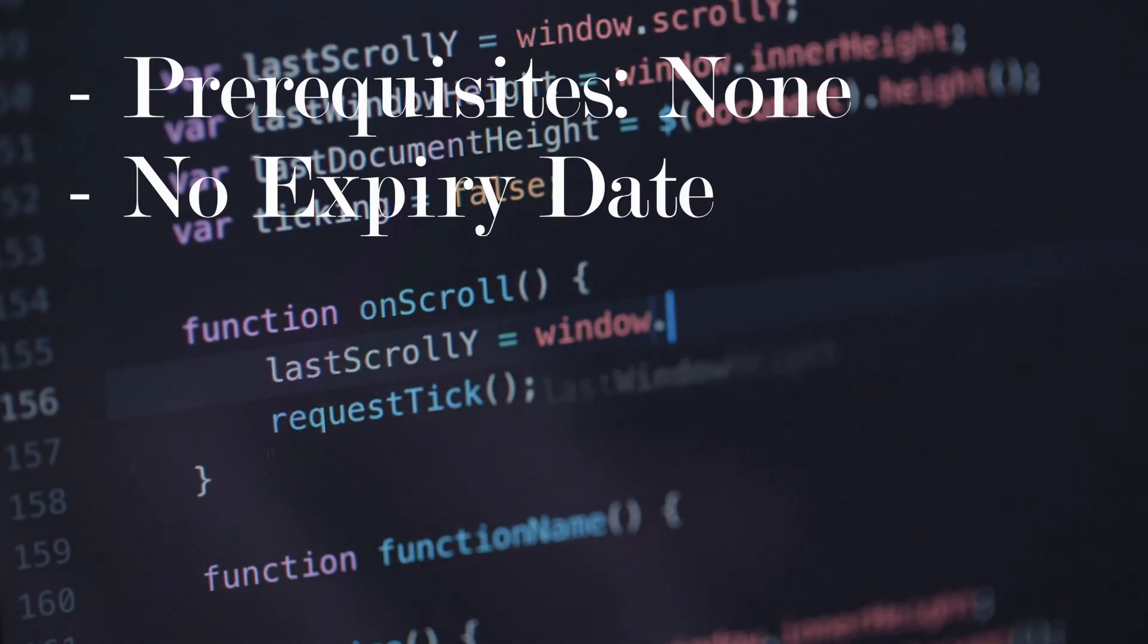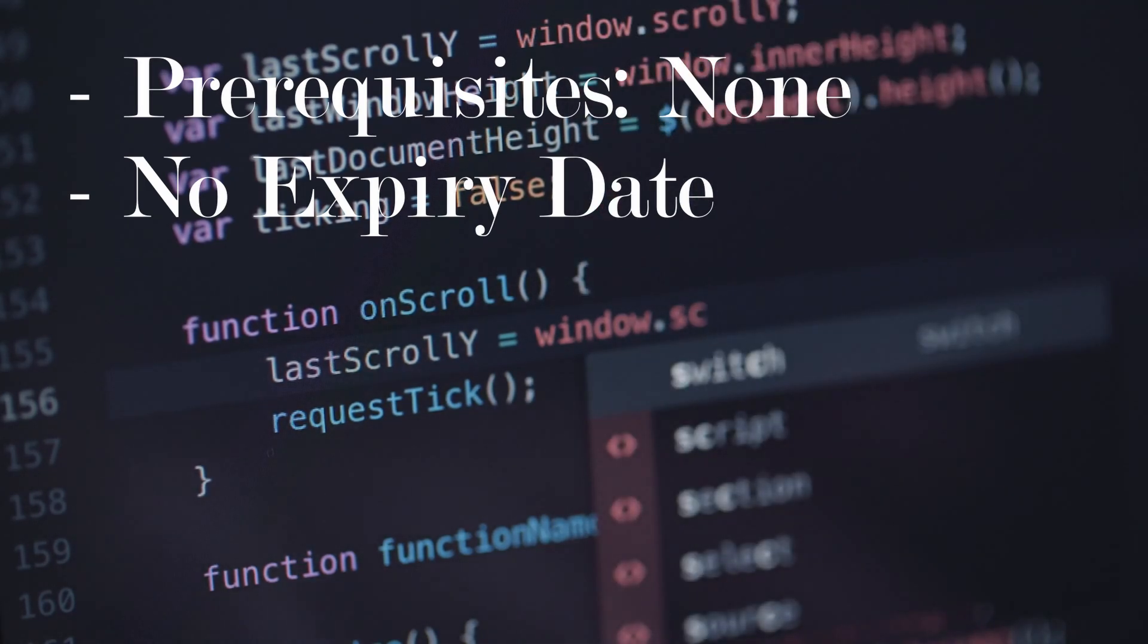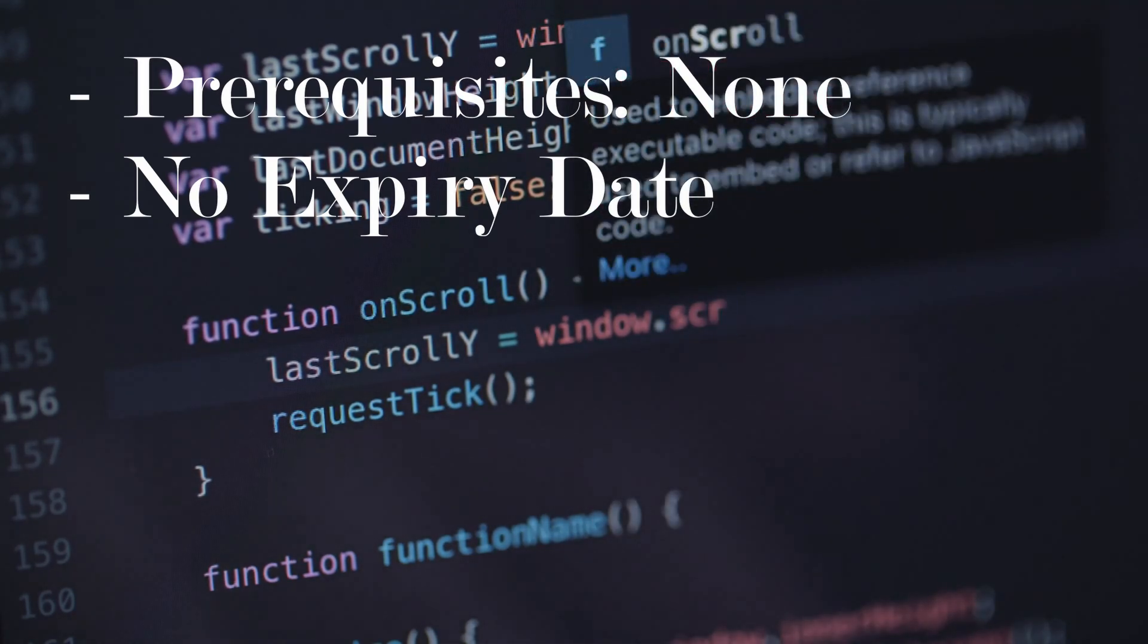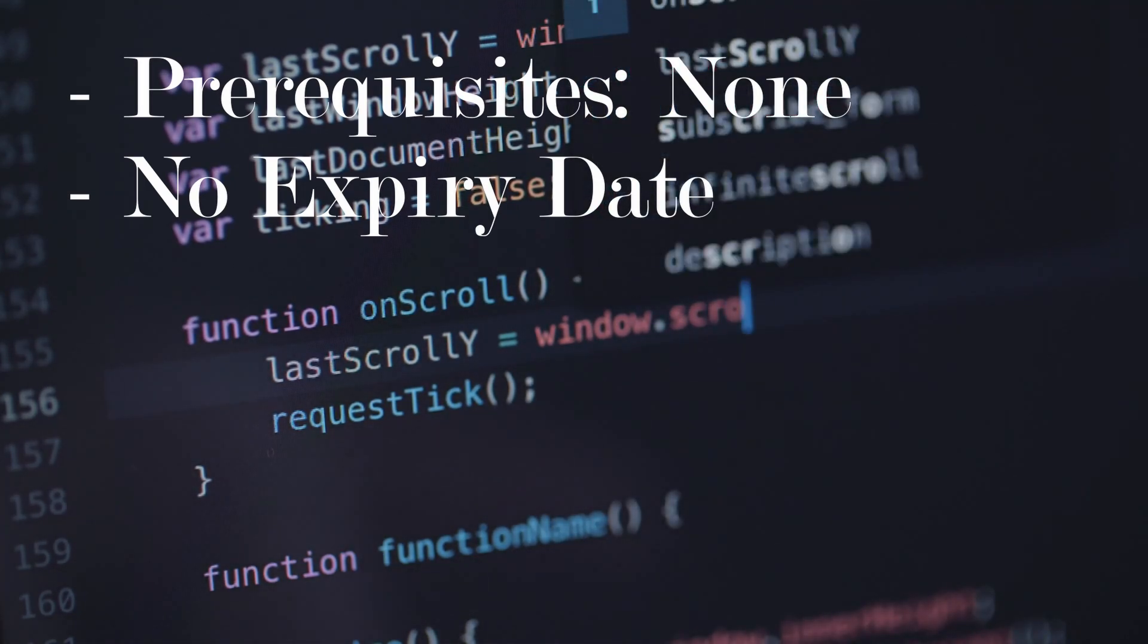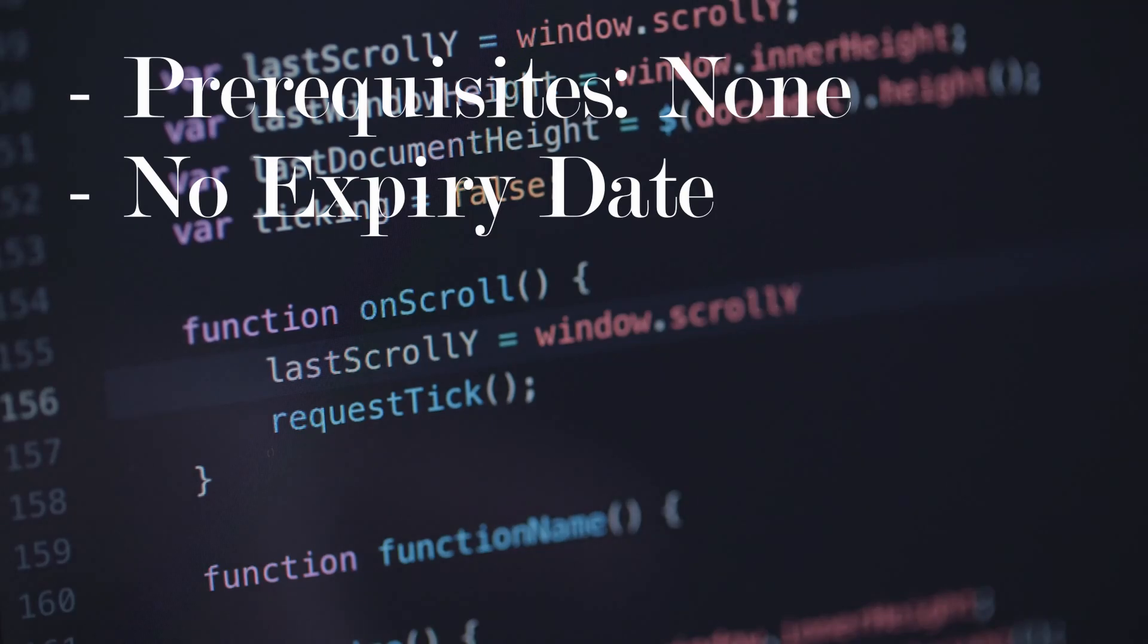And the certification that you get from this will never expire, which is really important, since a lot of certifications require you to take the exam every few years to update it. But this one, this is not the case. You have this forever.